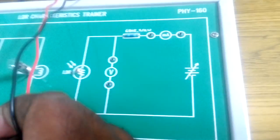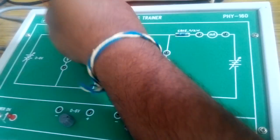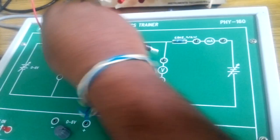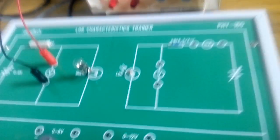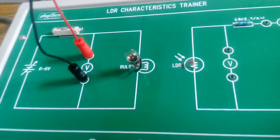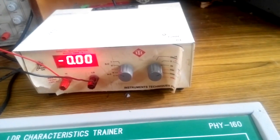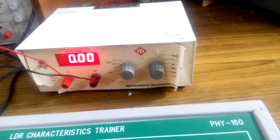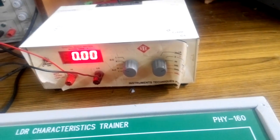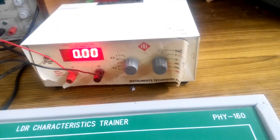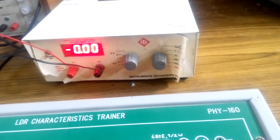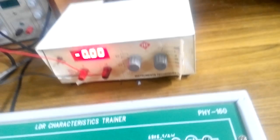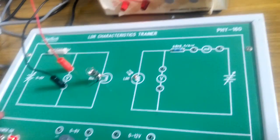First, initially, connect the multimeter across these two points. First, give the power supply. Then, switch on your kit.